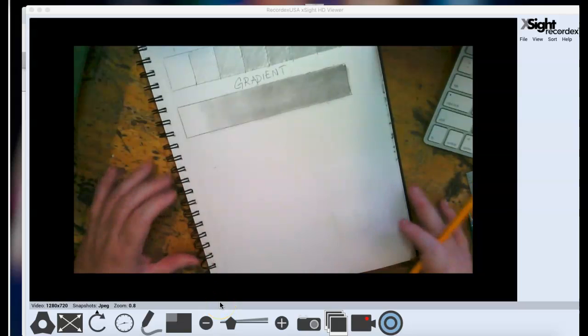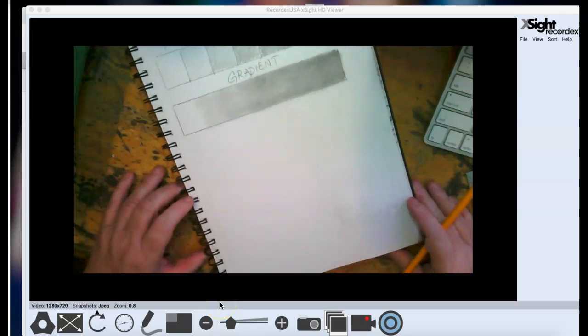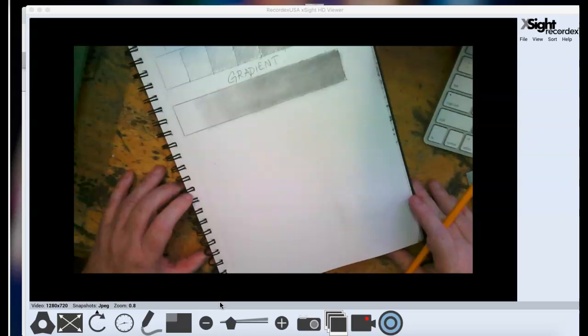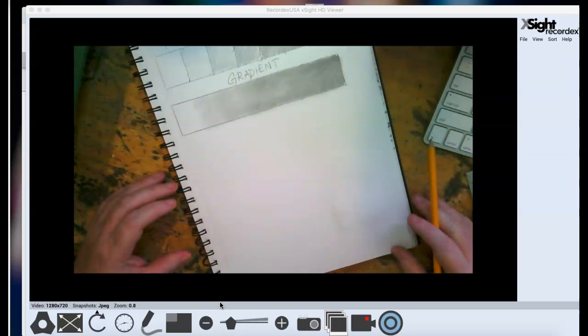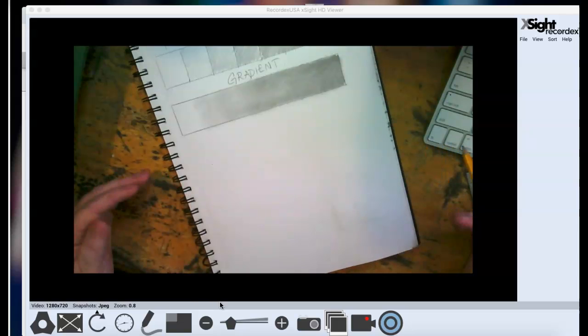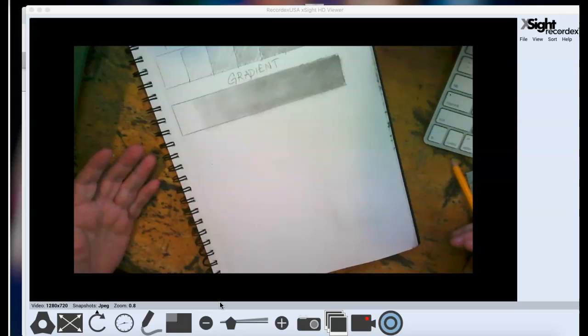Okay, the next thing we're going to learn today is how to make a shape go from a shape to a form just using value.